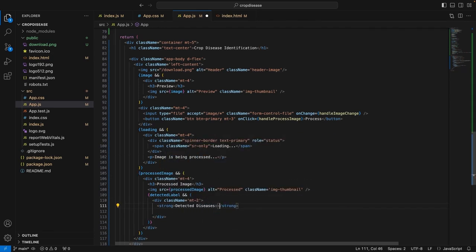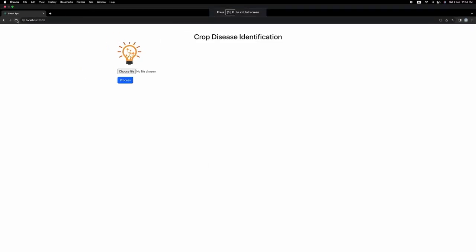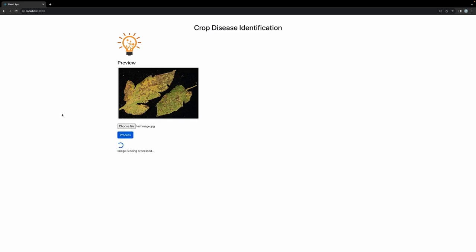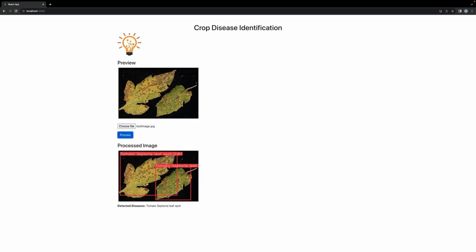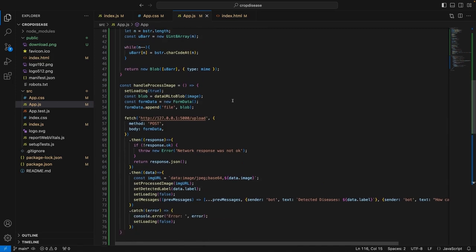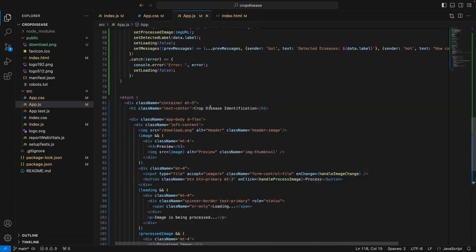Now let's see how the frontend looks. Let's rerun this, choose a file to see the process, and click the process button. It is now being processed. As you can see, we have received the inferenced image and the detected diseases right here. Now we can start working on the chatbot UI on the right side of the webpage. The image processing part of our application is complete on the frontend and we can move on to the chatbot part.